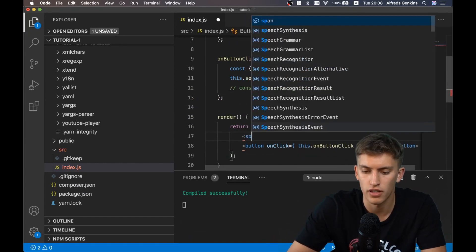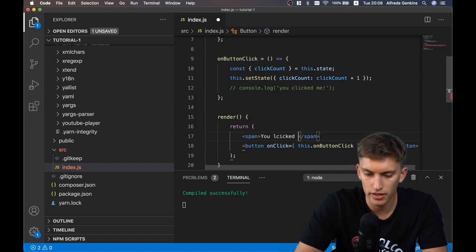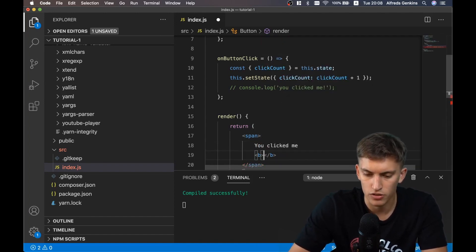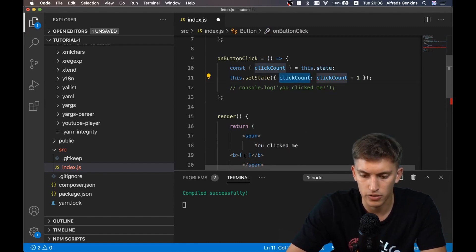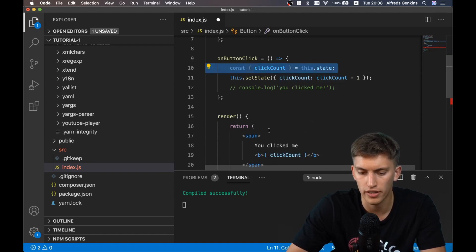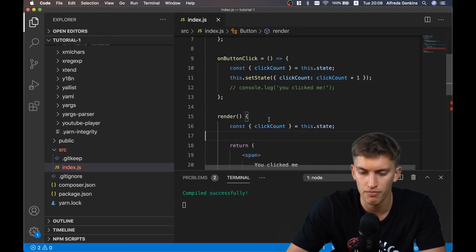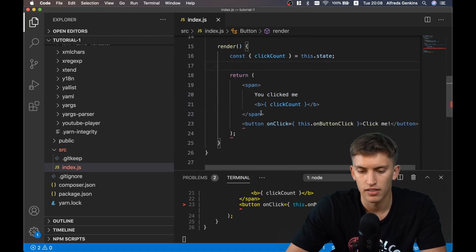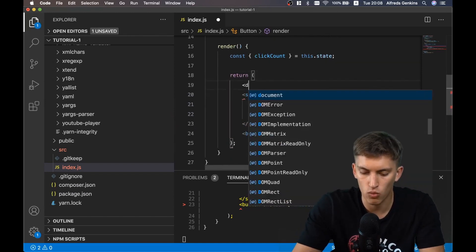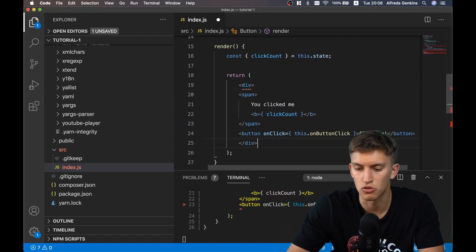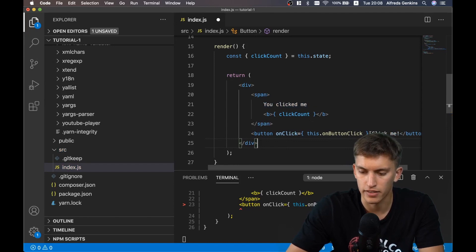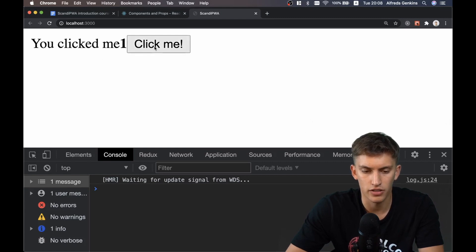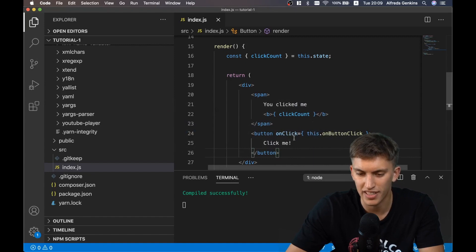Let's output the results. We say 'you clicked me' and do a bold output of the clickCount value from state. There is a parsing error because JSX expects one root element but we gave it two. Let's wrap everything in a single root element - now it's compiled successfully and you can see the value from state being output correctly.